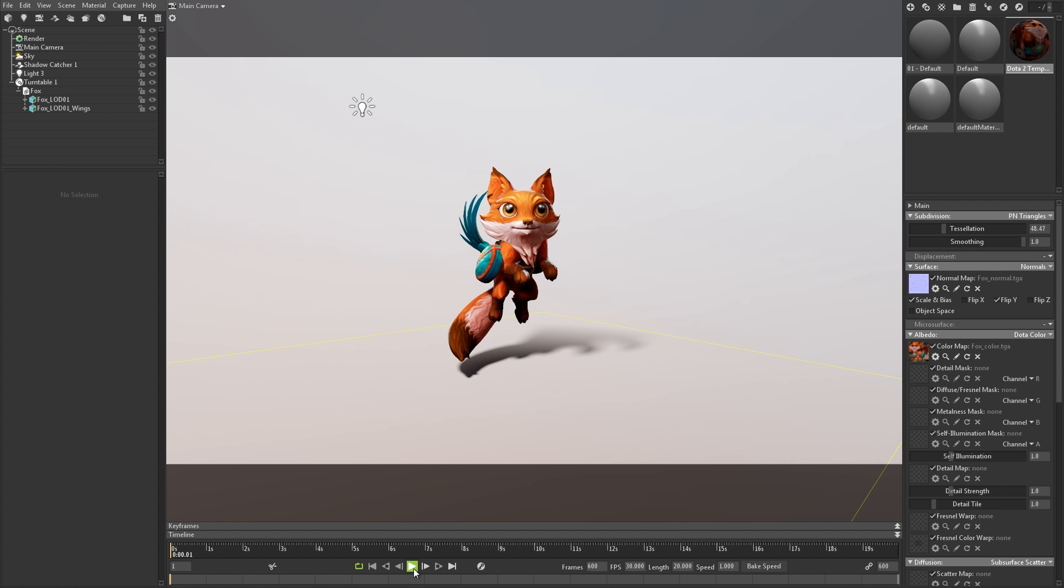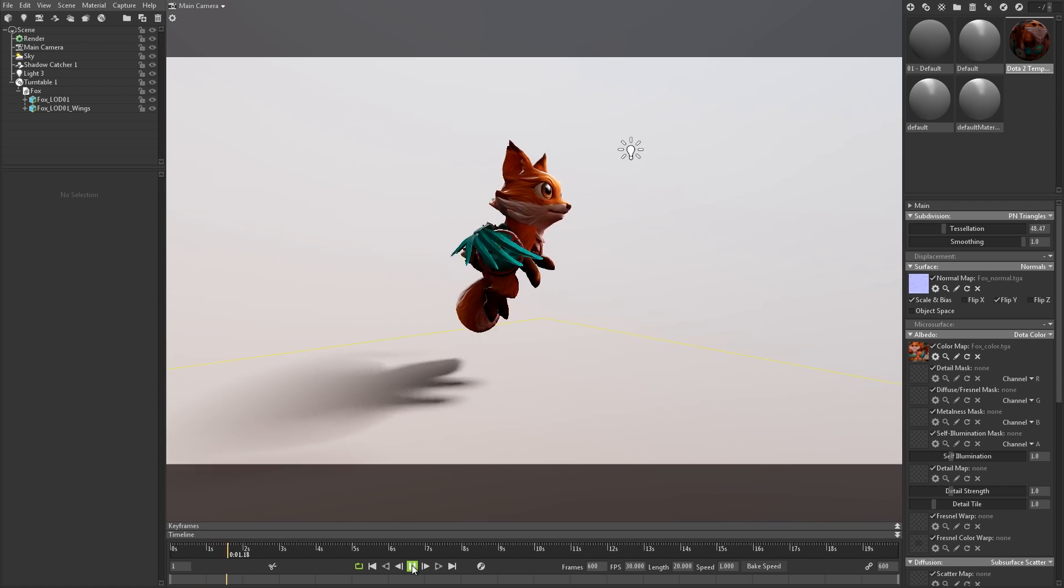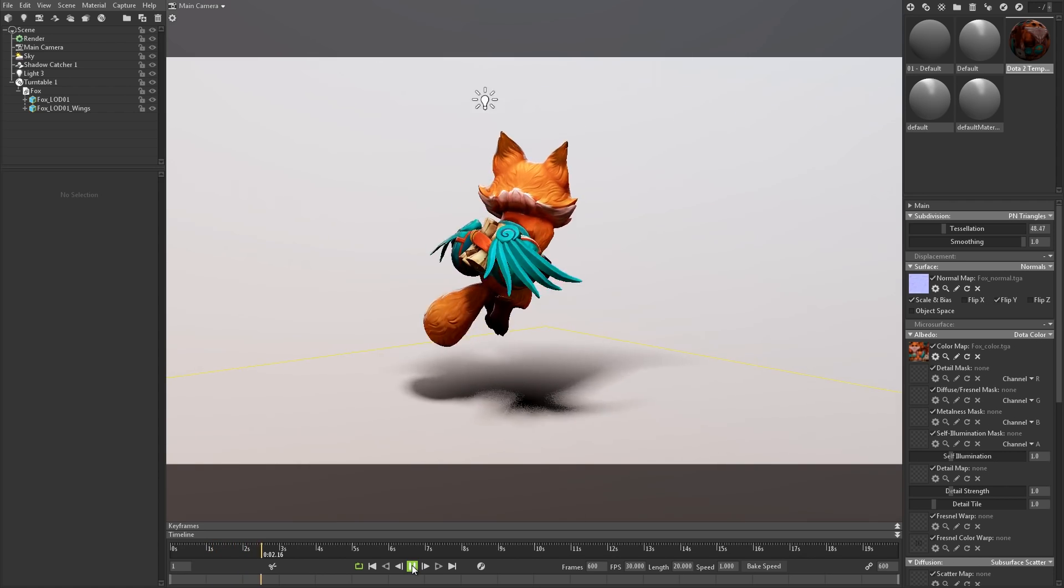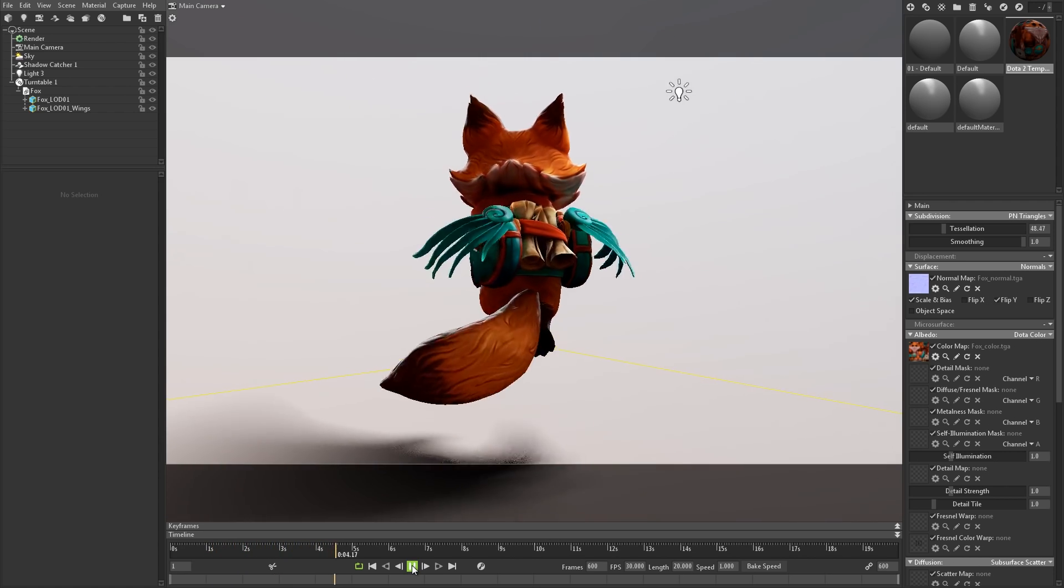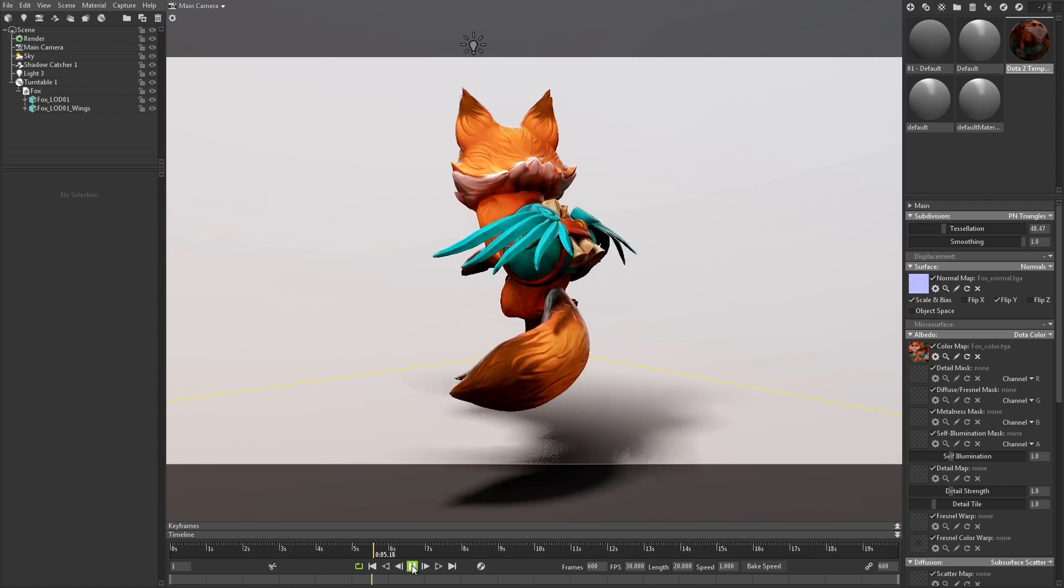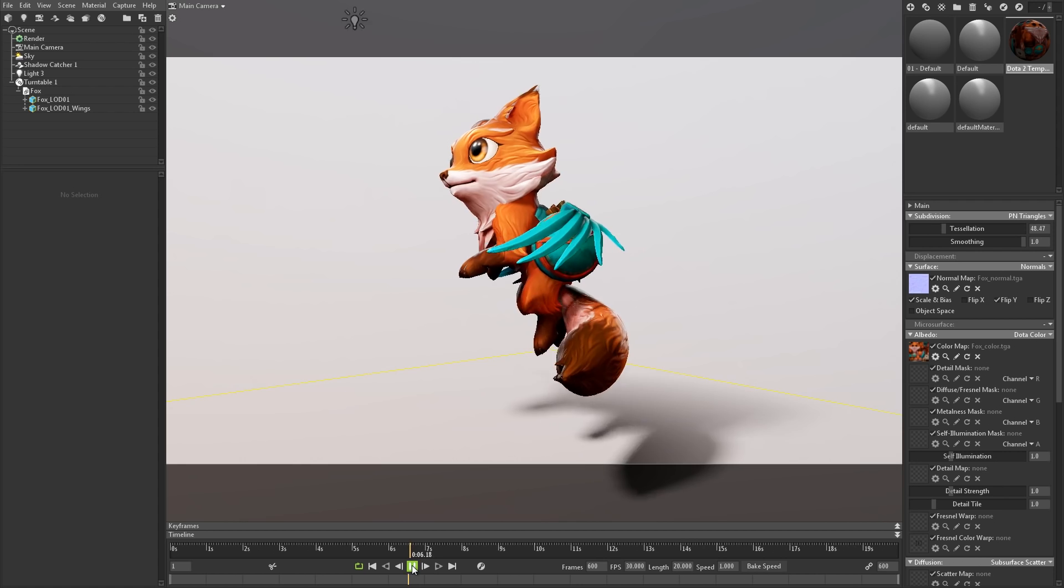You can have multiple turntable objects in your scene as well, if you want different rotation controls for things like your mesh, lighting, or cameras.